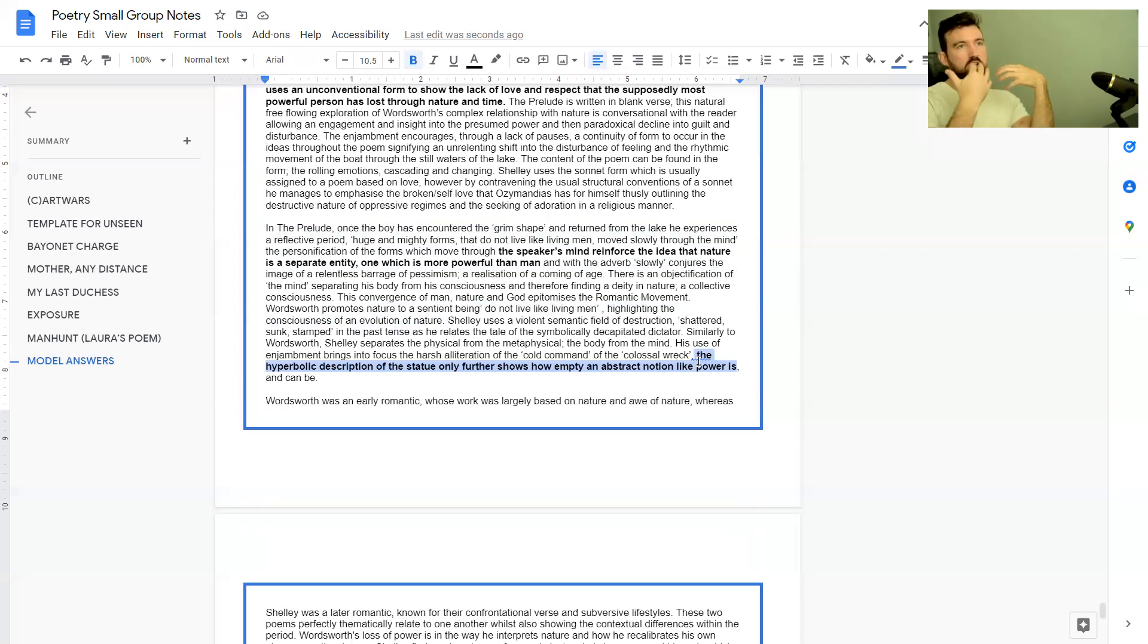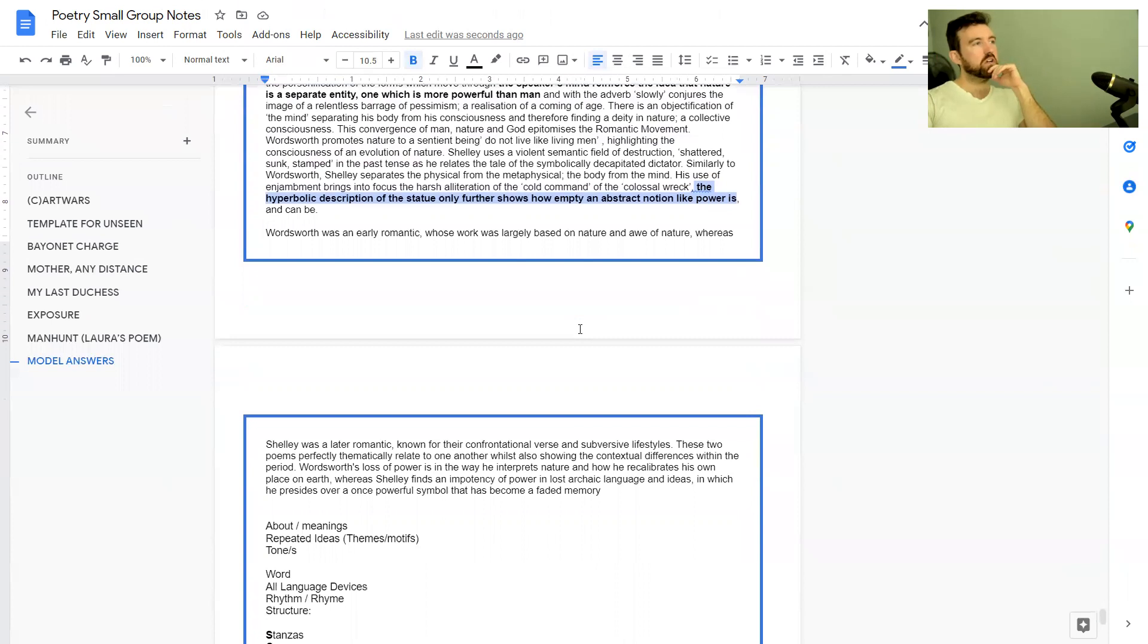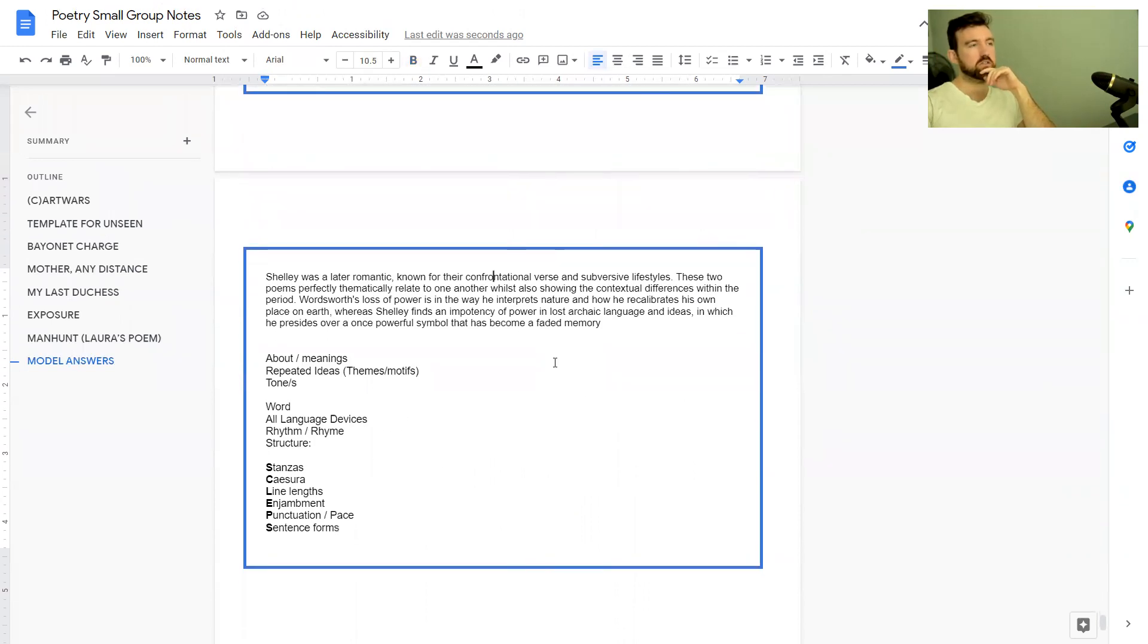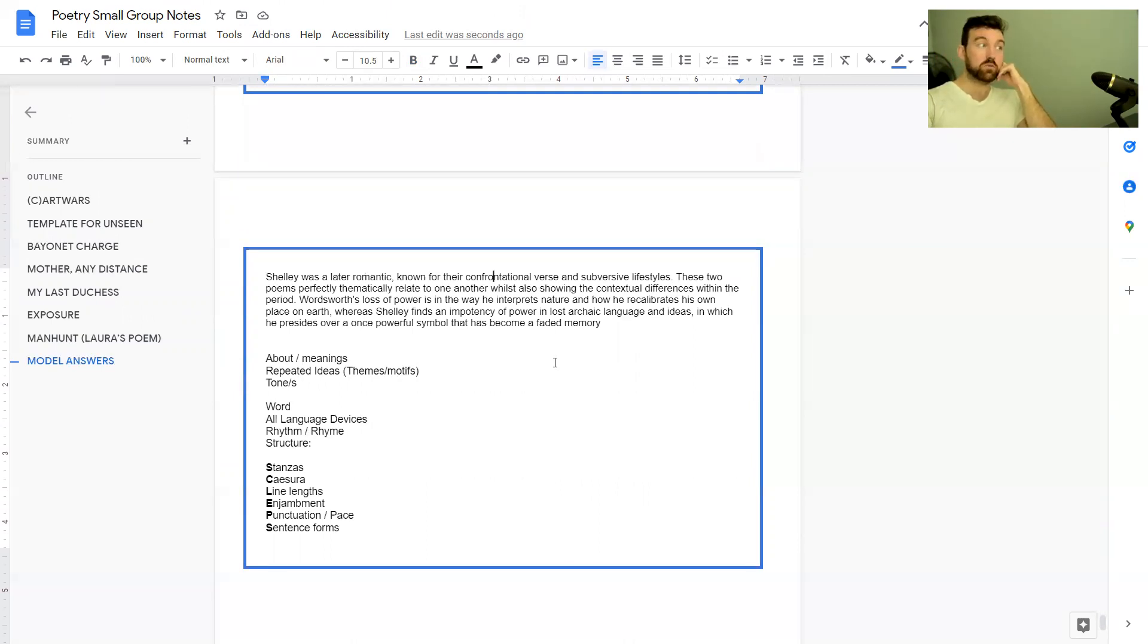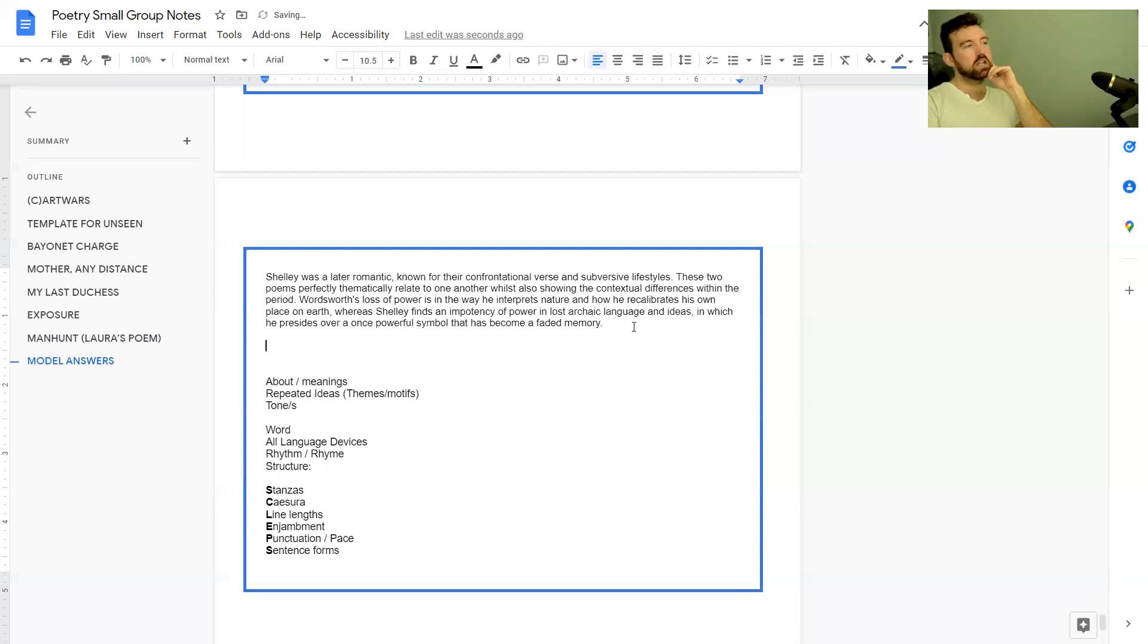Wordsworth was an early romantic whose work was largely based on nature and awe of nature, whereas Shelley was a later romantic known for confrontational verse and subversive lifestyles. These two poems perfectly thematically relate to one another whilst also showing the contextual differences within the period. Beautiful conclusion.